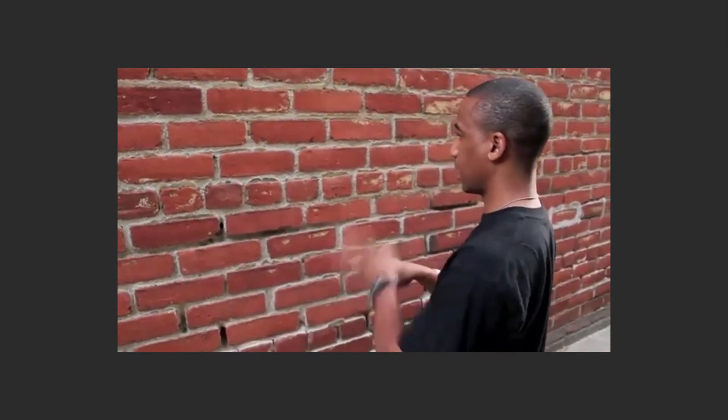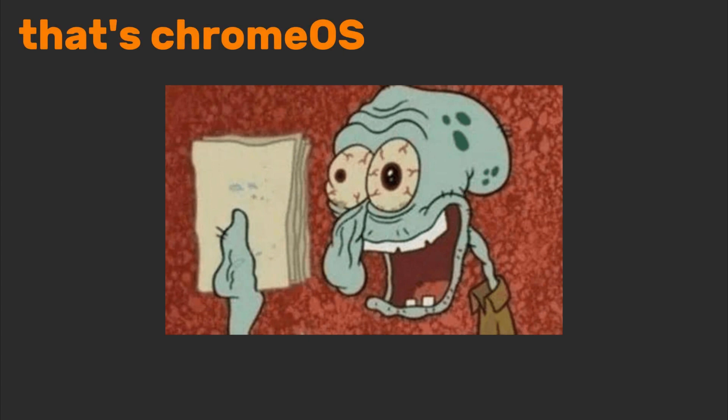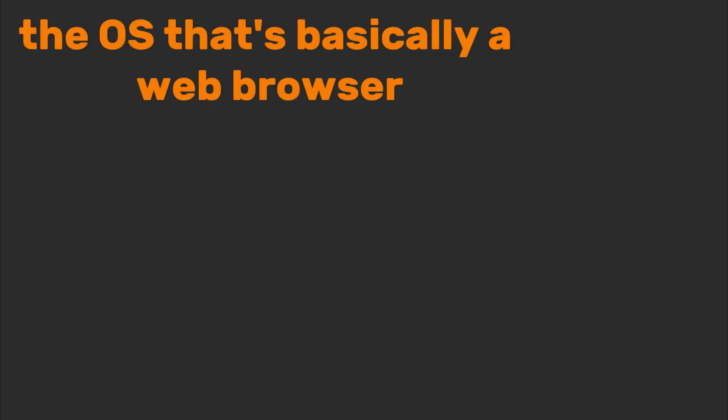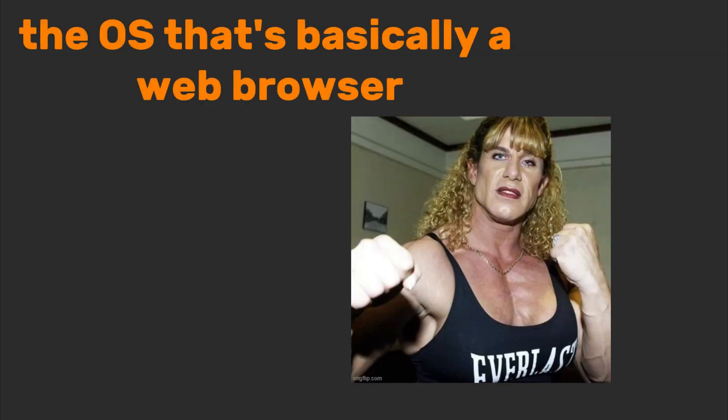Ever seen a Chromebook? That's Chrome OS. The OS that's basically a web browser with an identity crisis. It's lightweight, cheap, and perfect for binge-watching Netflix or writing that essay you forgot about until 11pm.